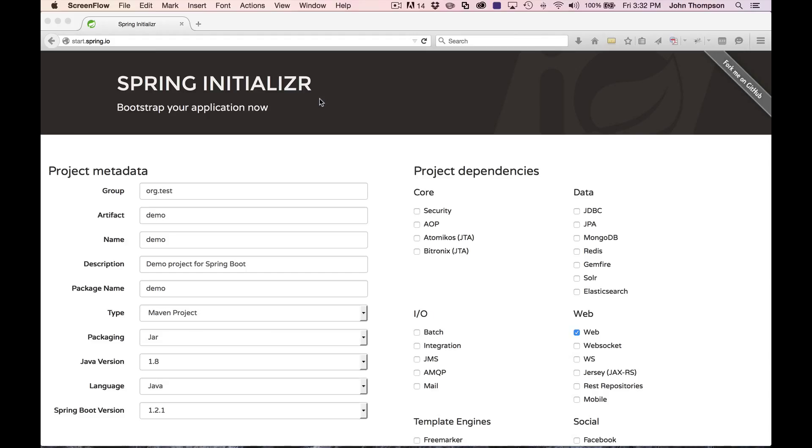Spring's done a pretty slick job on this. If you go to the website start.spring.io, you'll find the Spring Initializer. This is a quick way to create a Spring application.